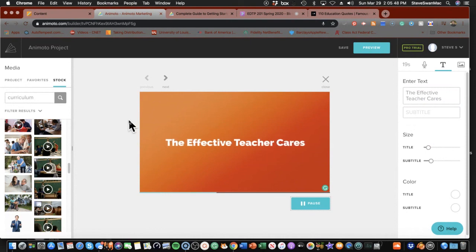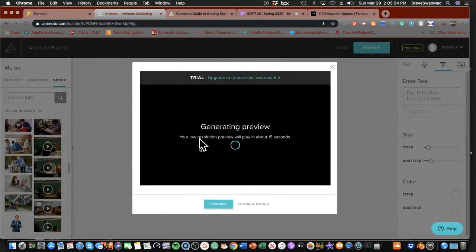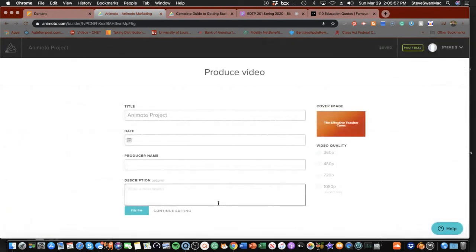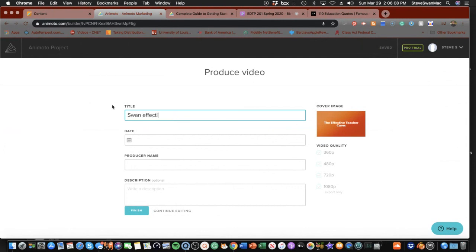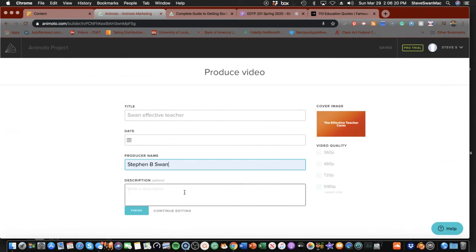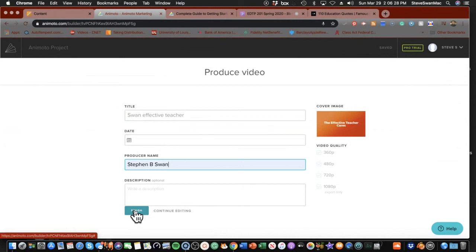Now, what do we do about finishing? You go to preview. Once you've watched the preview, if you like it and everything looks good, produce it. Once you produce it, it wants a title — this is where you get your name on it. Put your producer name there. Don't worry about description. The video quality won't let you choose on the trial, which is a shame, but it's not going to be that bad. Then I'm going to do finish.